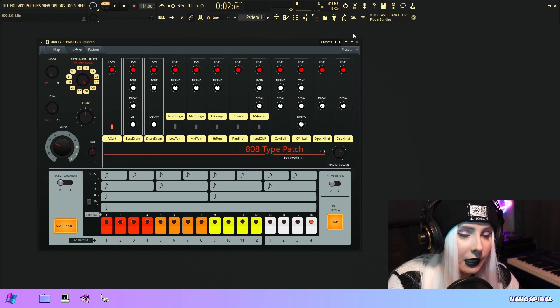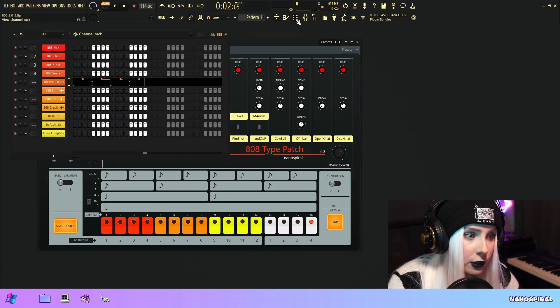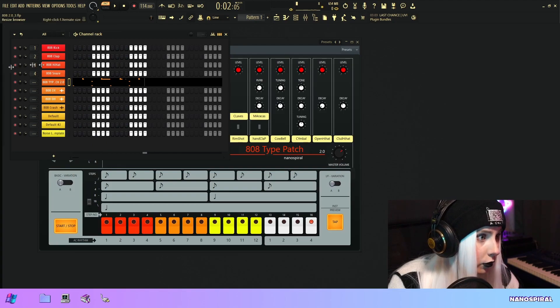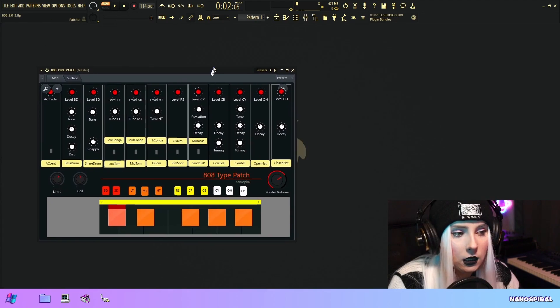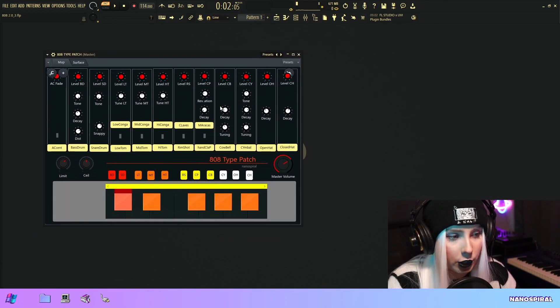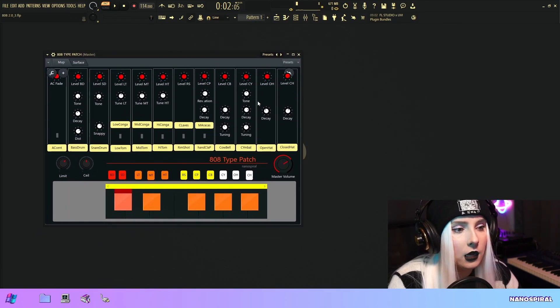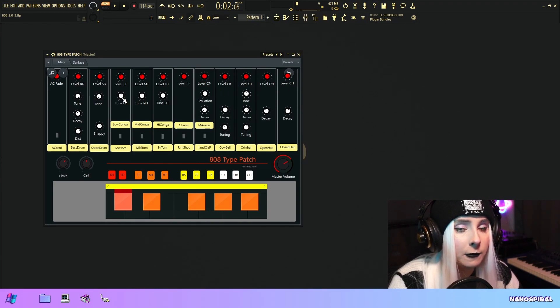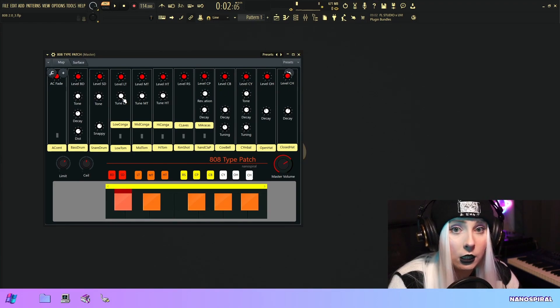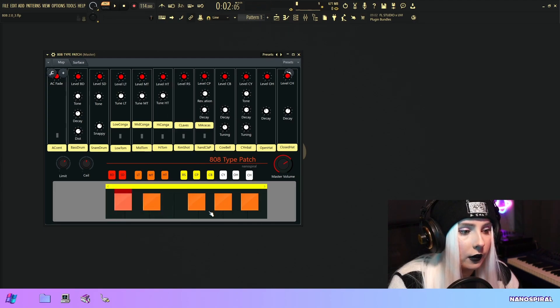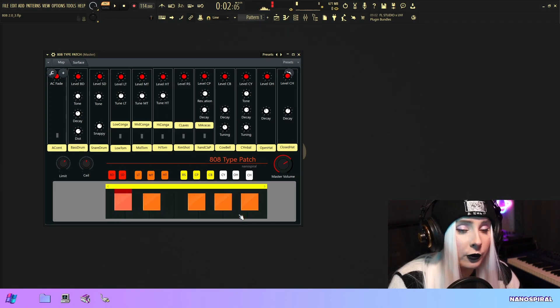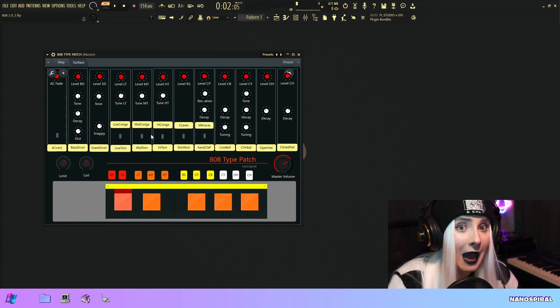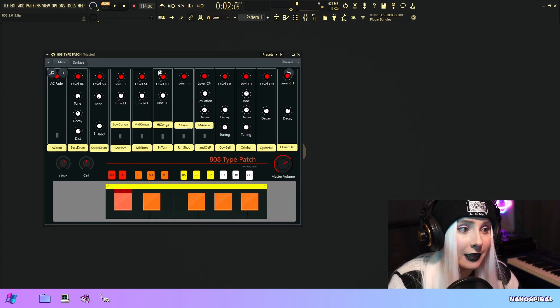In case you haven't seen the first version, I'm just going to show you real quick. This is the original version. It has all the instruments and I've synthesized them from scratch myself using Citrus. I just have this keyboard where you can preview the sounds, but you would program the patterns in the step sequencer of FL.